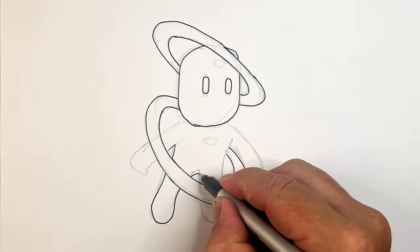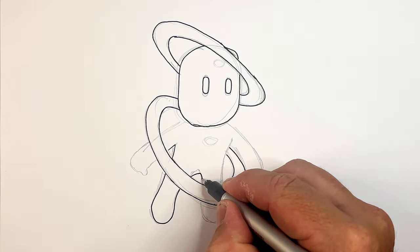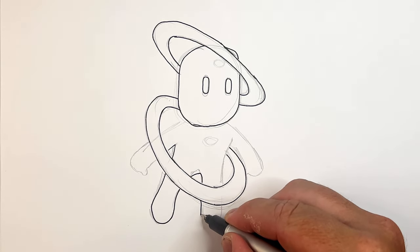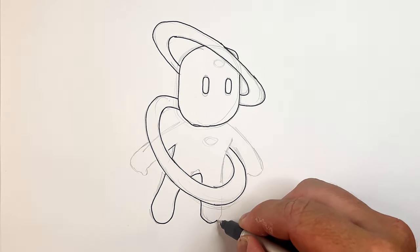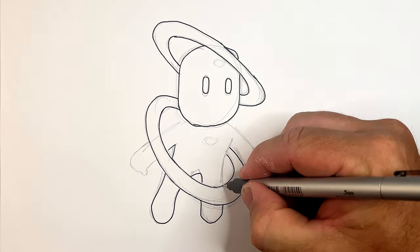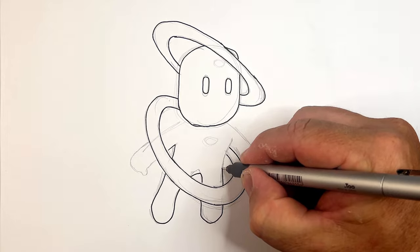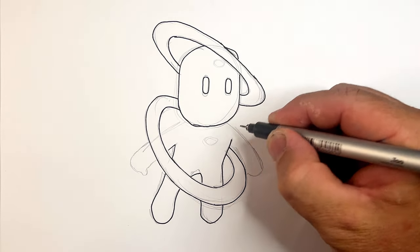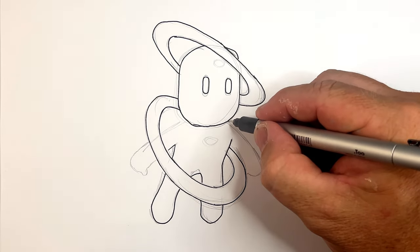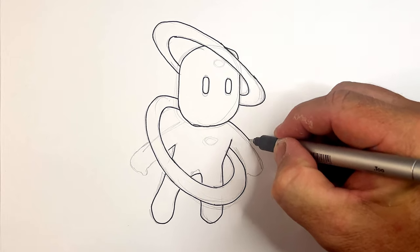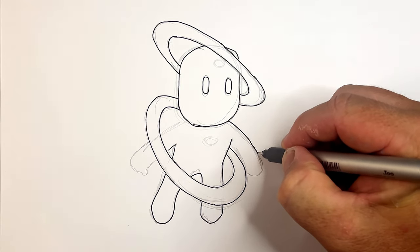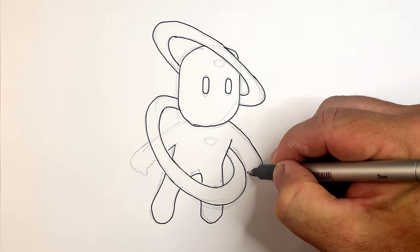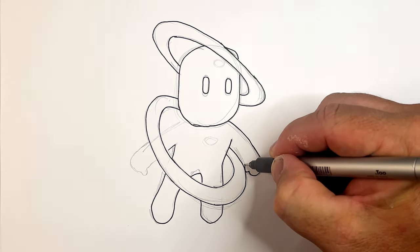Back into the crotch area and then back into this other leg. Then come back up for the body, into the arm. Let's bring this a little bit out.